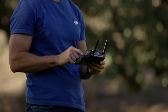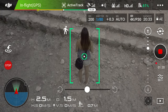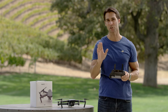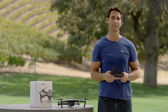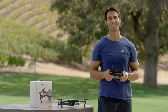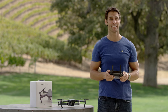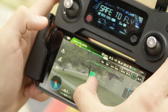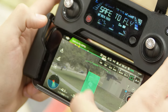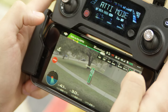To follow a subject, simply tap it. The Mavic has the ability to recognize a range of subjects automatically, including people, bike riders, cars, boats, and even some animals. If you want to track something that isn't automatically recognized, drag a box around it. When you have your subject locked, a green box will appear on top of them.